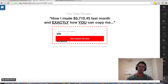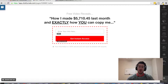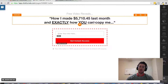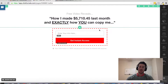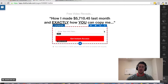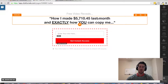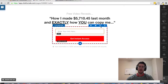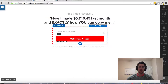Hey, Greg Jeffries here. In this video I want to show you how to add a Facebook Comments widget to your pages that you're creating inside of ClickFunnels. This can add some instant social proof to your pages — whether you have a sales page or any kind of opt-in form — just to add some social proof to the page.